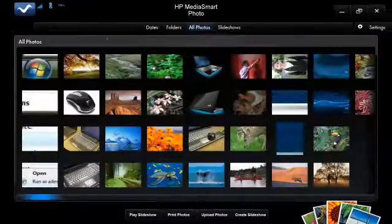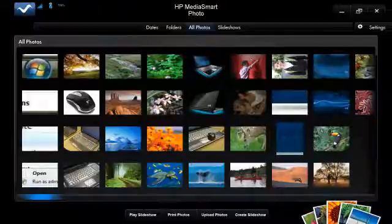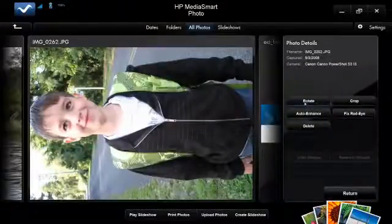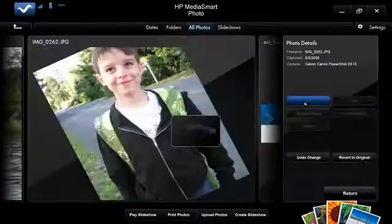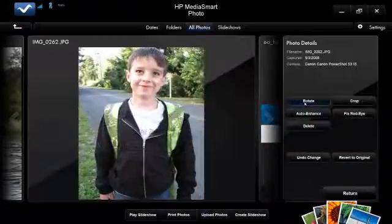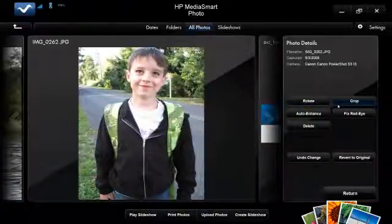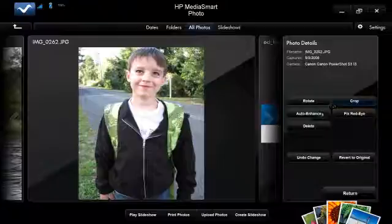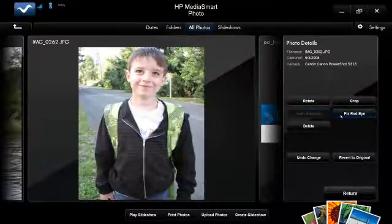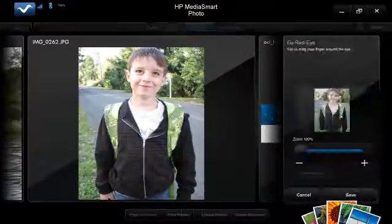MediaSmart builds in some basic photo editing features as well. If you've got an image that you want to rotate, you can click the Rotate button and it will turn it the correct direction. You can crop the image, auto-enhance it, and if there's red eye, you can fix the red eye automatically.